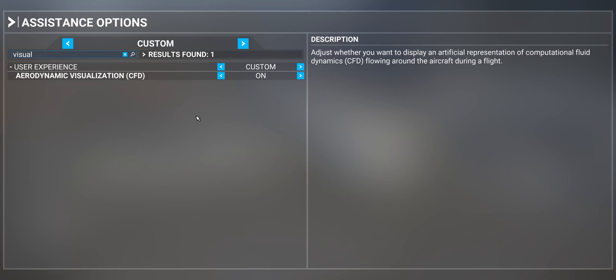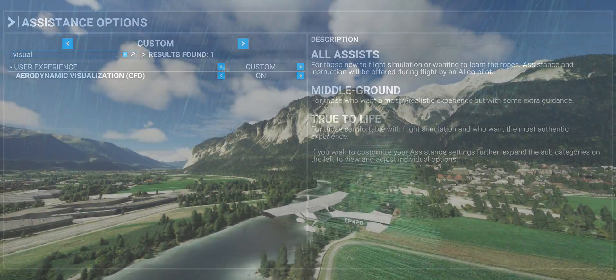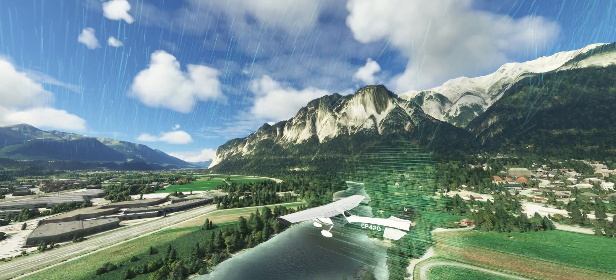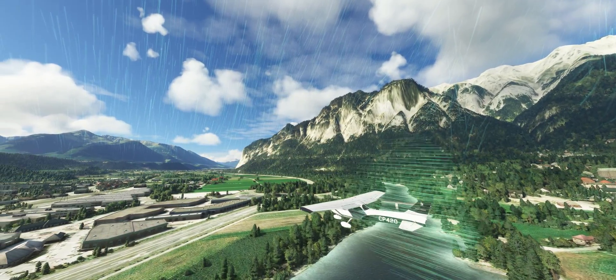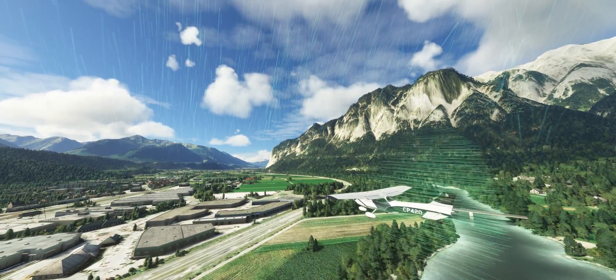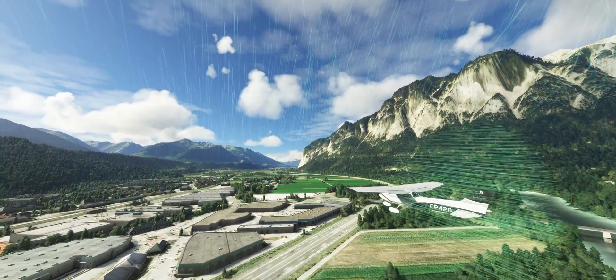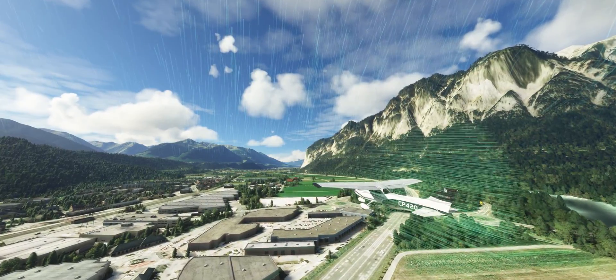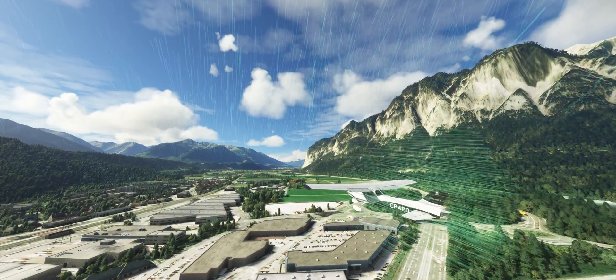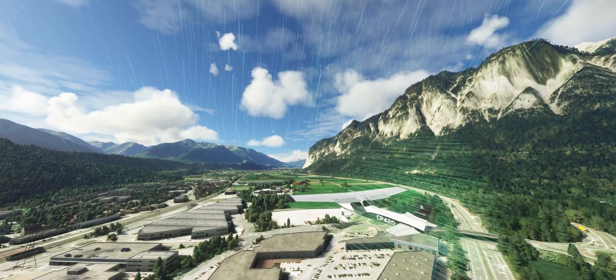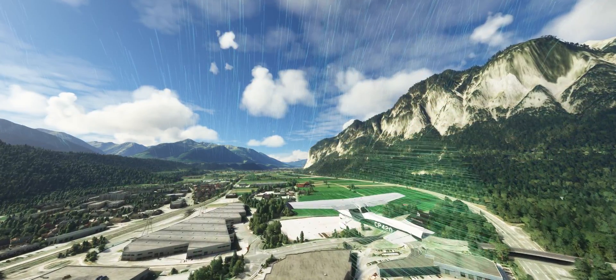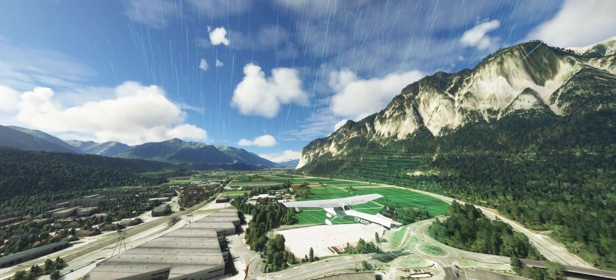This feature is going to be quite useful for those who want to learn how to glide and how to fly helicopters. I personally don't think it's realistic, but it doesn't matter what I think — I think it's a great learning tool. That's what it truly is.